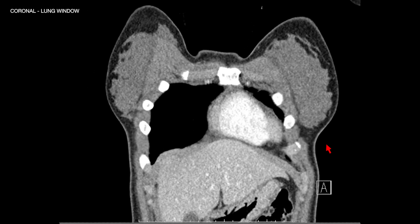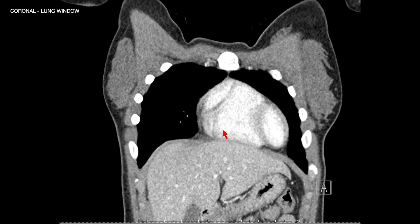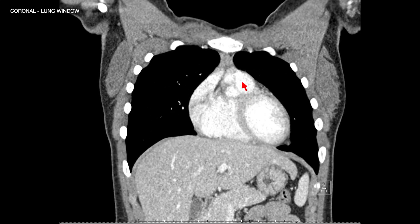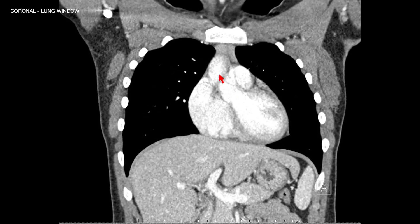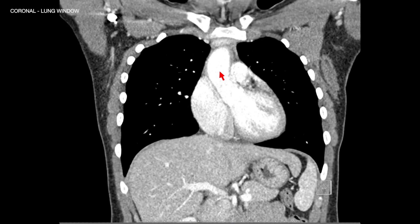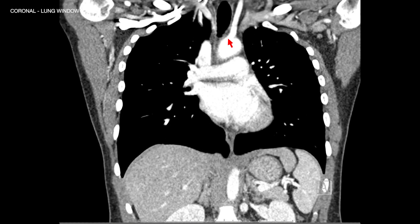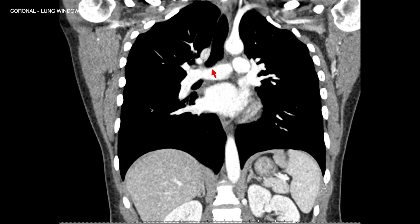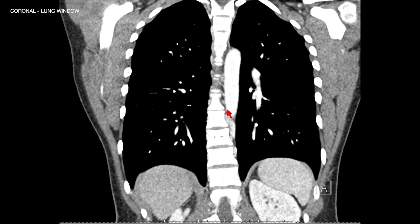This anatomy can also be seen on coronal reformatted images. We go from anteriorly at the level of the breast, through the right heart chambers. Going left, you can see how the pulmonary artery arises more anteriorly. Then we have the aorta and the aortic arch. You can see the great arch vessels bifurcating and trifurcating, and then the main pulmonary artery bifurcating to right and left, going posteriorly to the level of the spine.